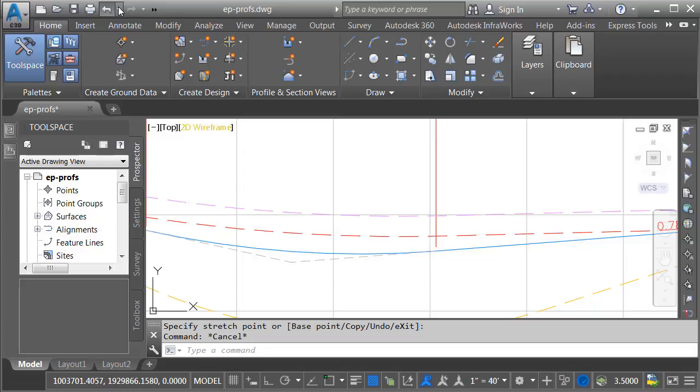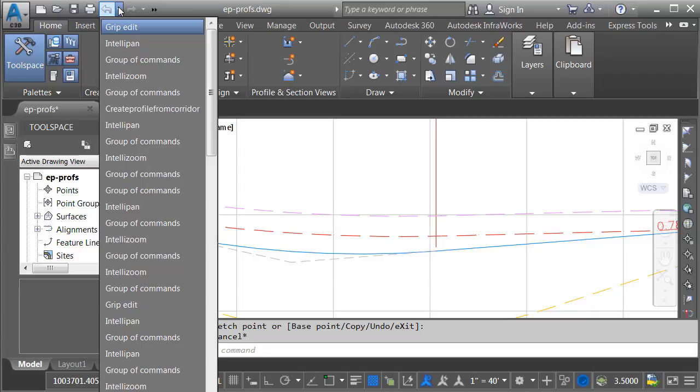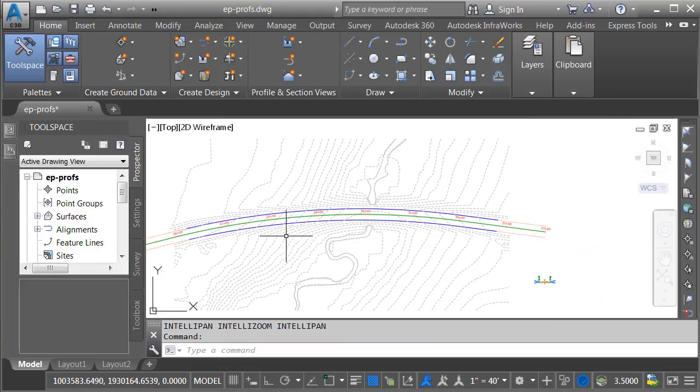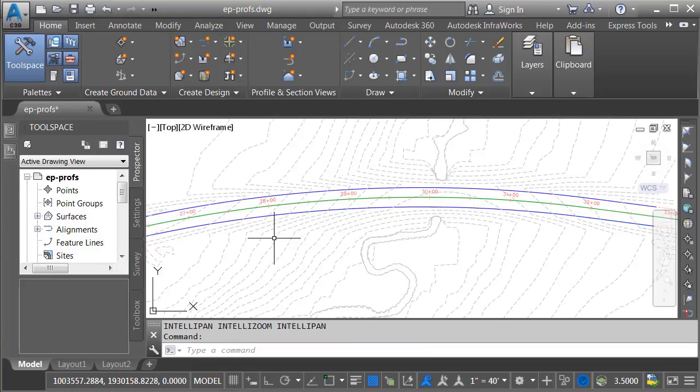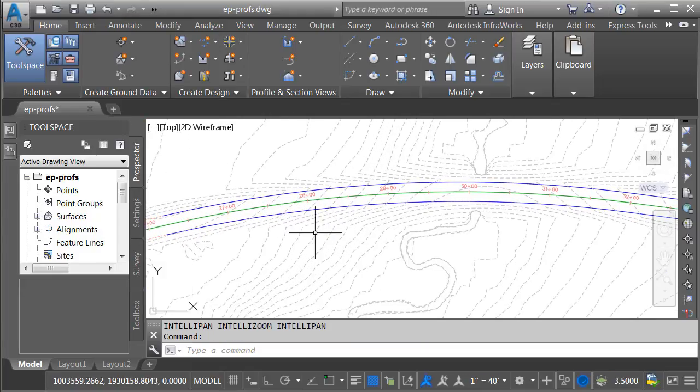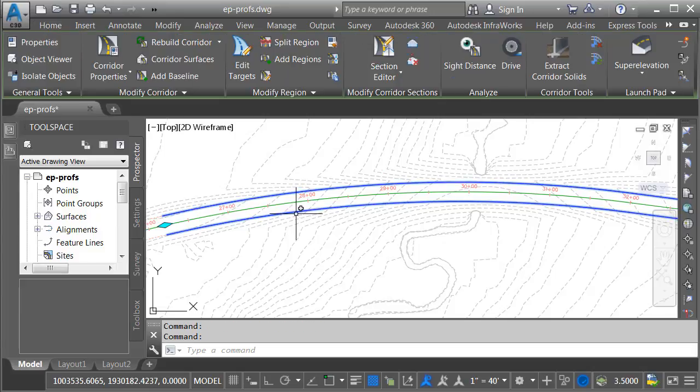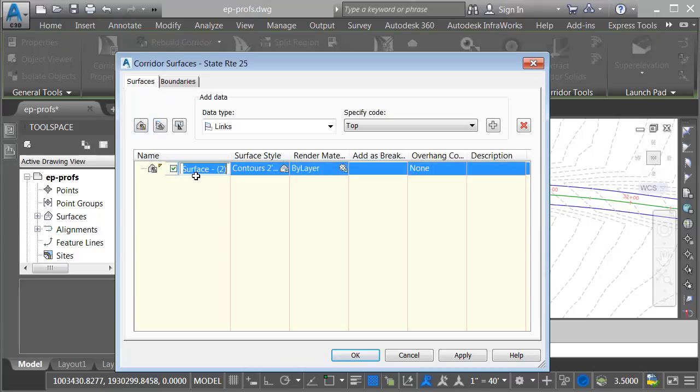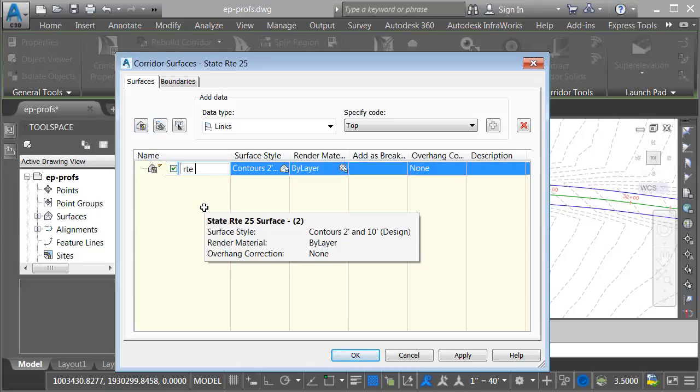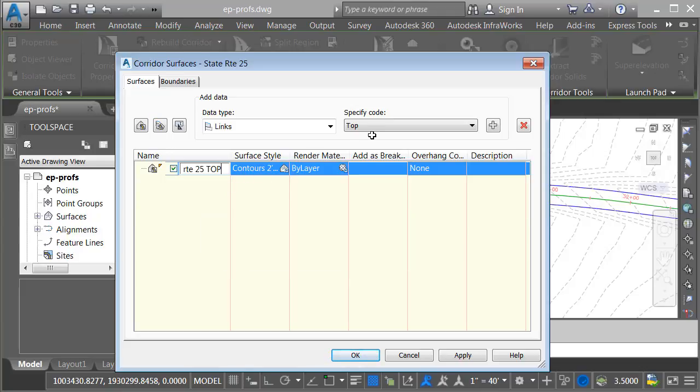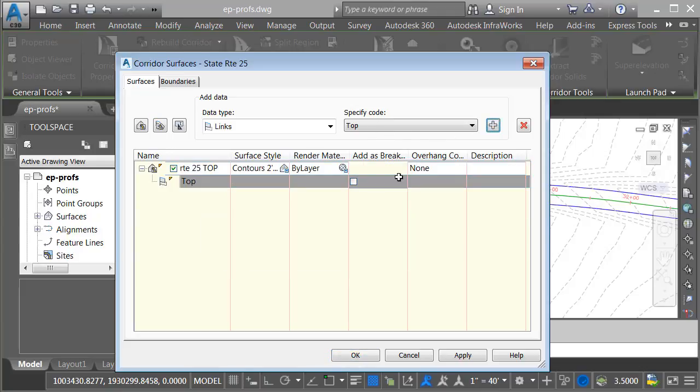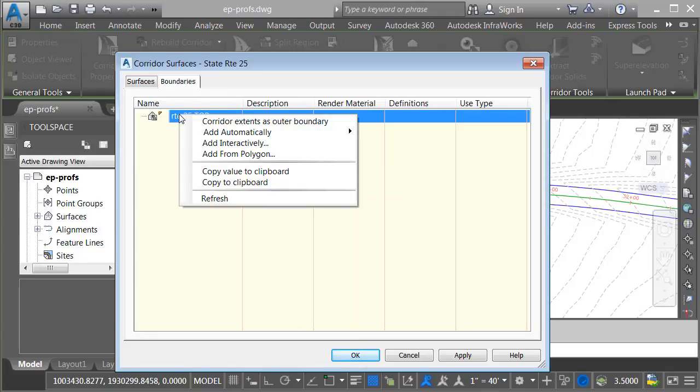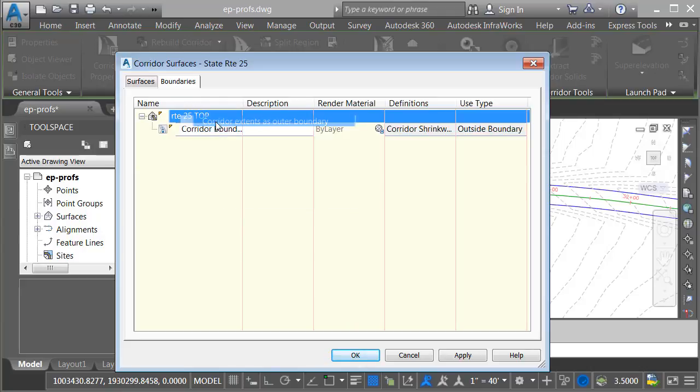I'm going to start by opening my Undo Time Machine and we'll go back to a point just before I made those profiles. Then I'm going to add a top surface to this corridor. I'll do that by selecting the corridor and from the contextual ribbon, I'll choose corridor surfaces. I'll click to create a new surface. We'll call this surface Route 25 Top. I'll keep the default style. I'd like to build that surface from top links. I'll add that data. I'd like to add those as break lines. I will then go to boundaries. I'll right click on my surface and choose corridor extents as outer boundary. That way it won't triangulate outside the corridor boundary.